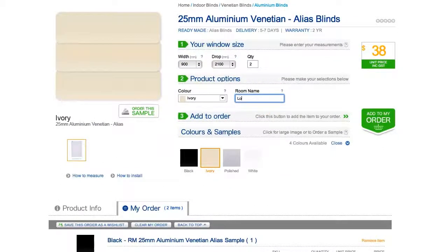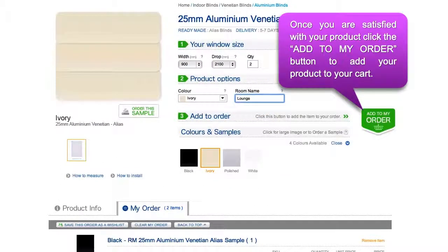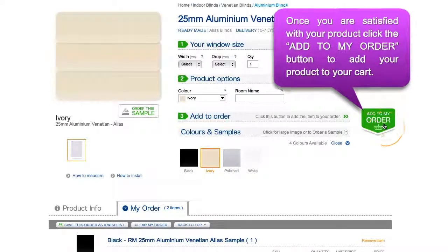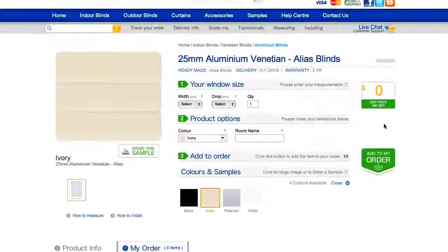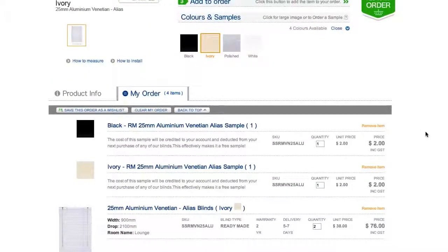This is the most important step in ensuring the blinds you order fit your window frame. Once you are happy with your order, click the add to my order button on the right to add your product to your shopping cart. There you can save your products as a wish list or proceed to checkout.